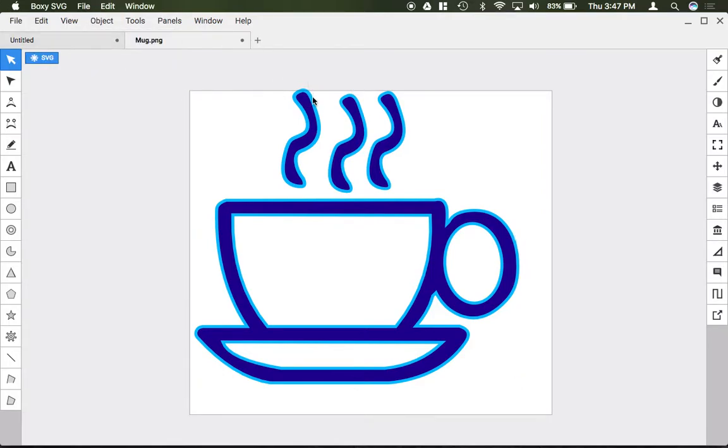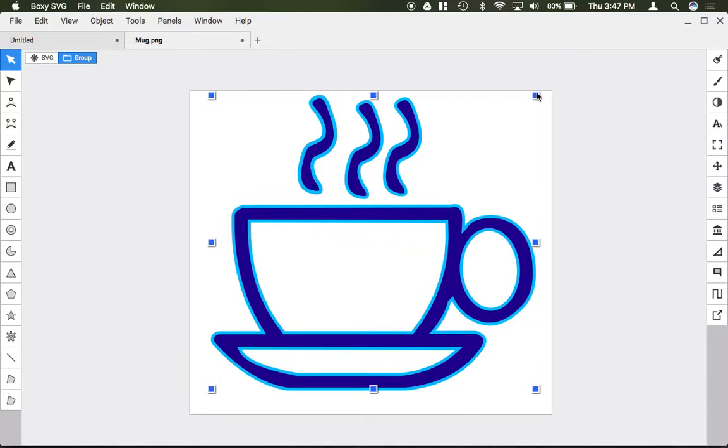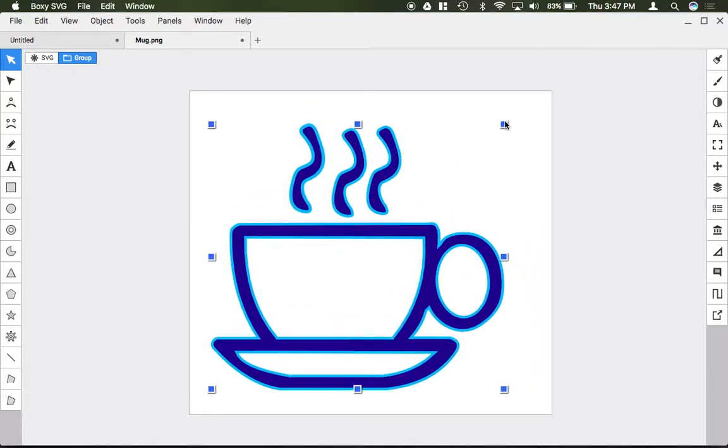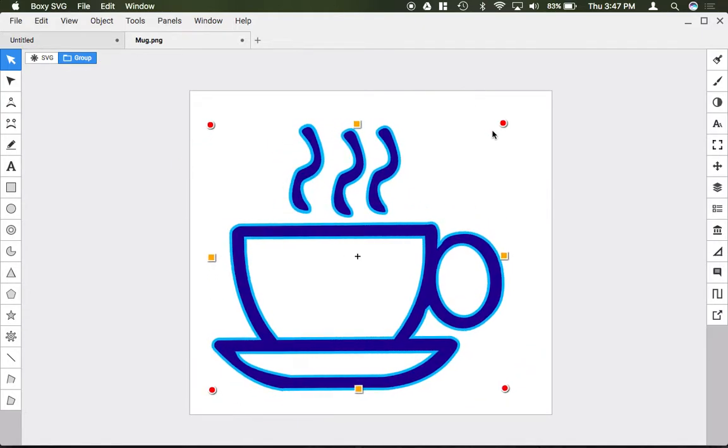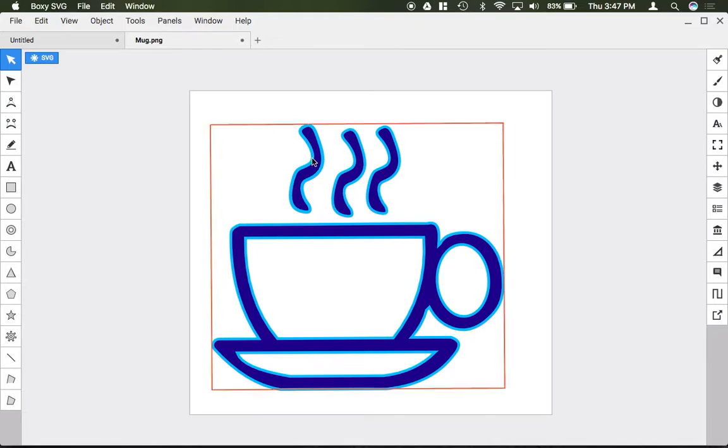Now, no matter where I click, I select all of these as one solid image. I can size them as one solid image. I can rotate them as one solid image. Notice here there's an icon that says 'group' to show you that you're selecting a group.